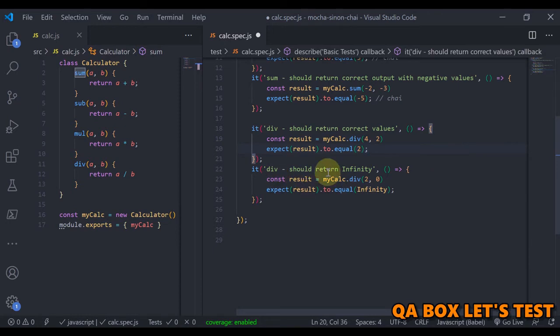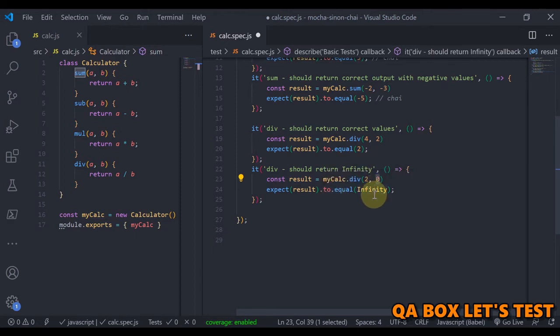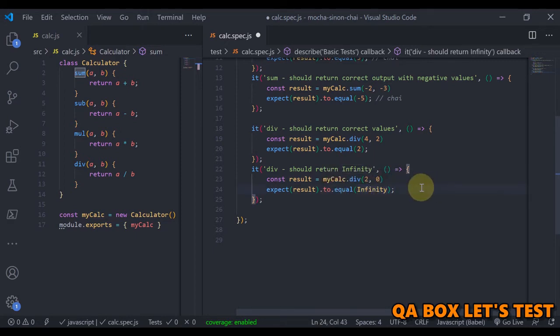The other case is when we are going to divide a number by zero, and then the outcome would be infinity. JavaScript does not throw the division by zero error, so it just returns the value as infinity. So we are going to check this particular value.